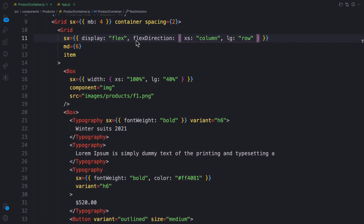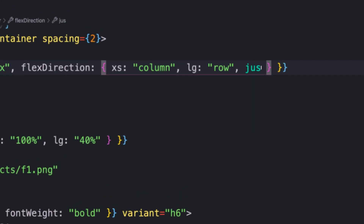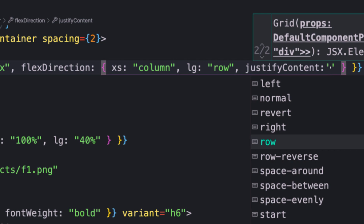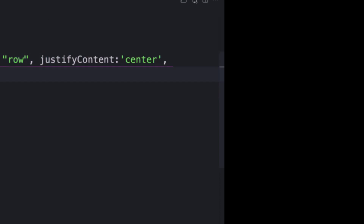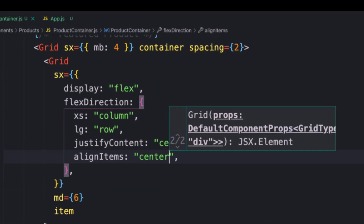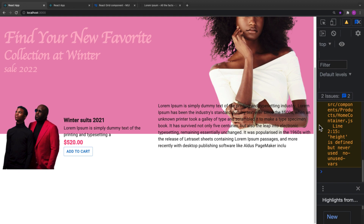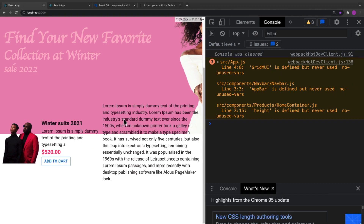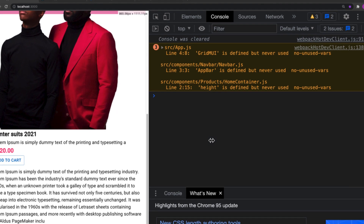I'll also add justify-content as 'center' and align-items as 'center'. Let me provide those in the sx prop as well and check the result — there we go. I'll provide some margin-top to push the content down on the white background.